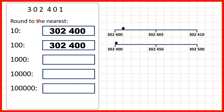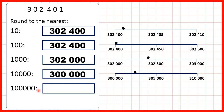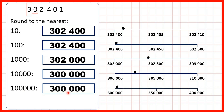To the nearest thousand we find our thousands place and because we have a four in our hundreds we're rounding down. The two stays the same, giving us 302,000. To the nearest ten thousand we find the place value, look to the right, and we're rounding down so the zero stays the same. Digits to the left stay the same, so we have 300,000. Finally, to the nearest hundred thousand we find our hundred thousands place and again we're rounding down, so that's 300,000 as well.